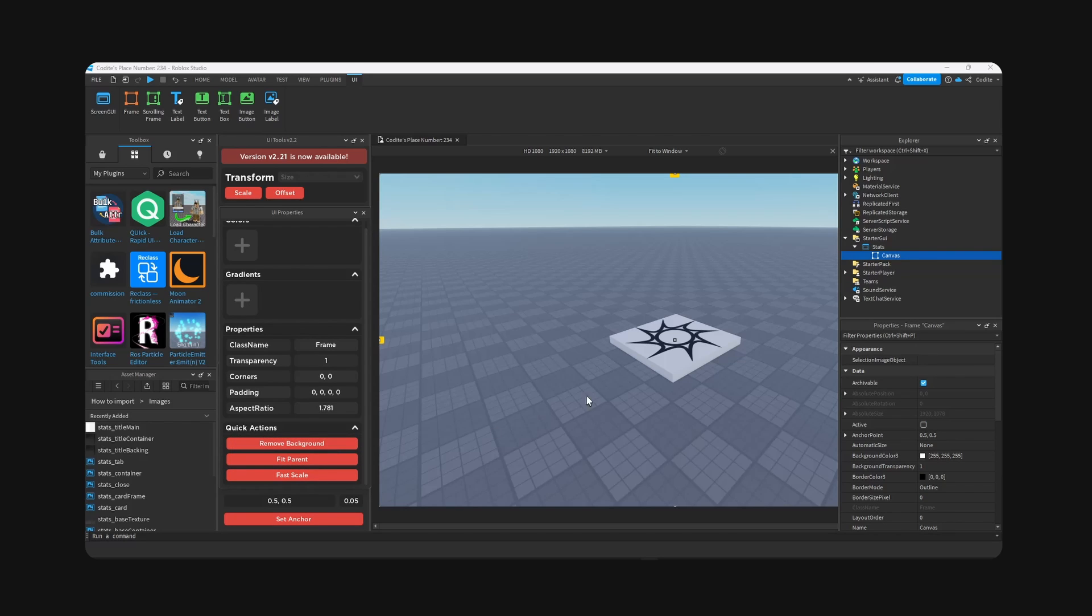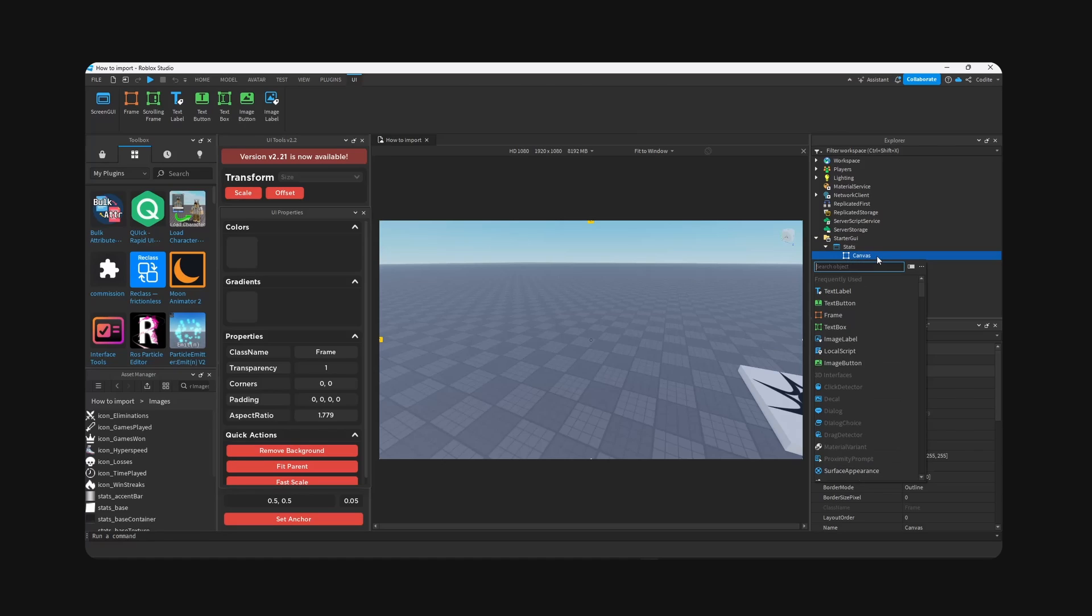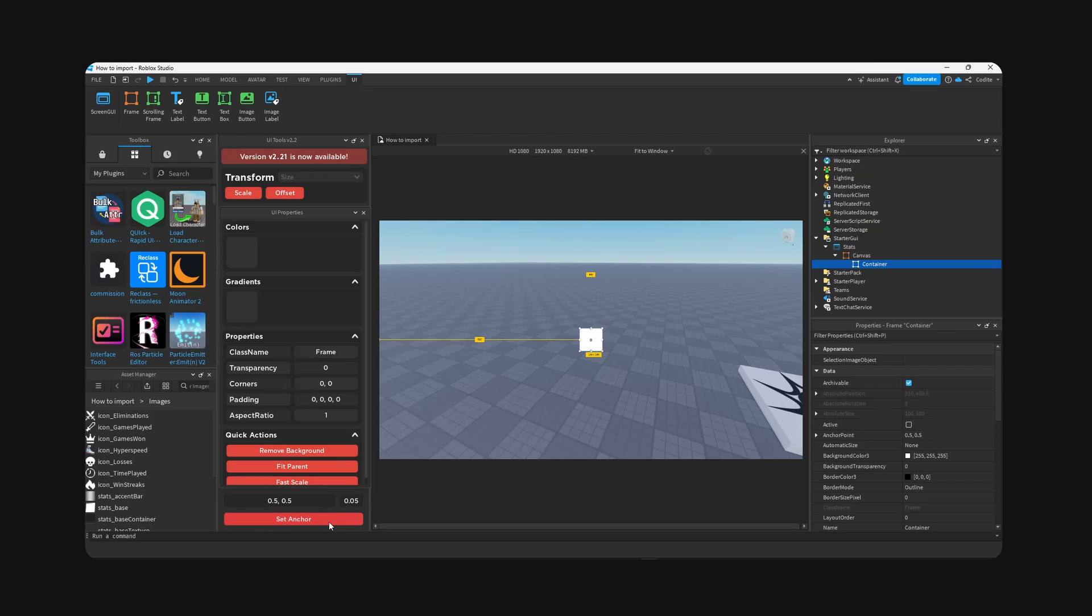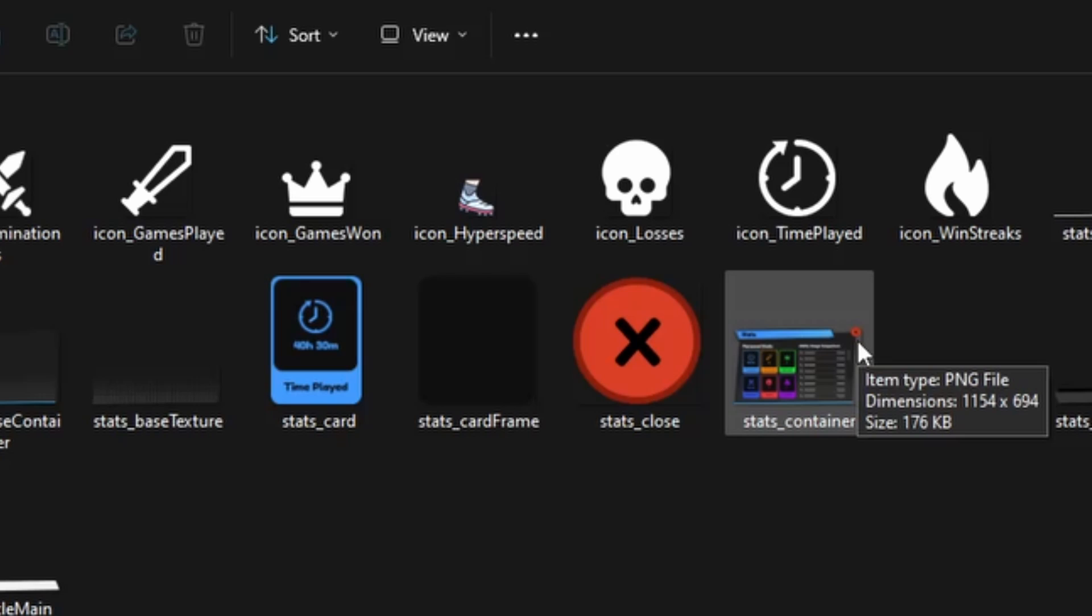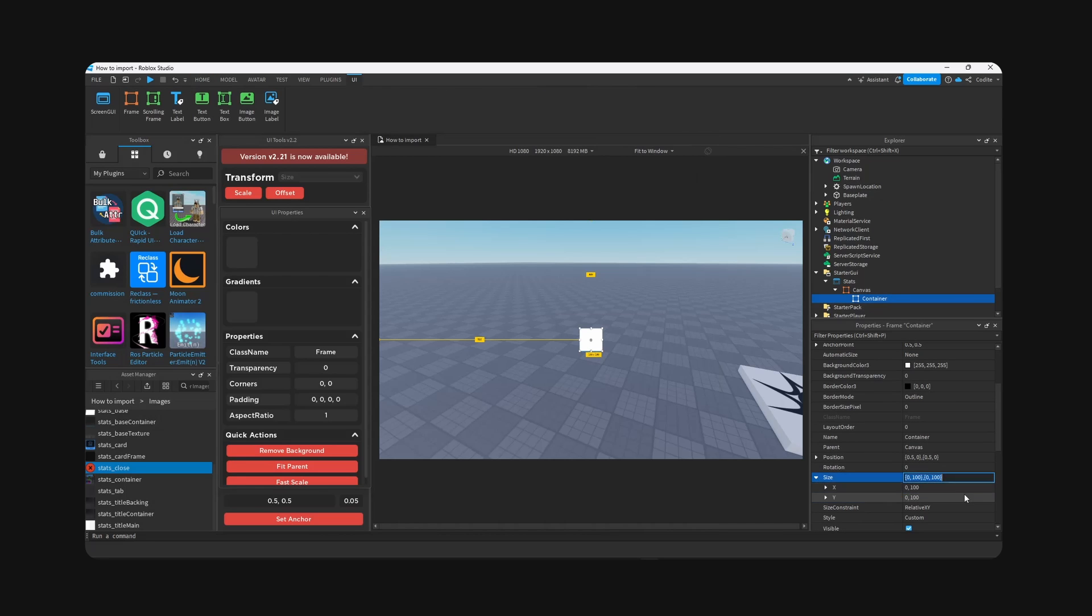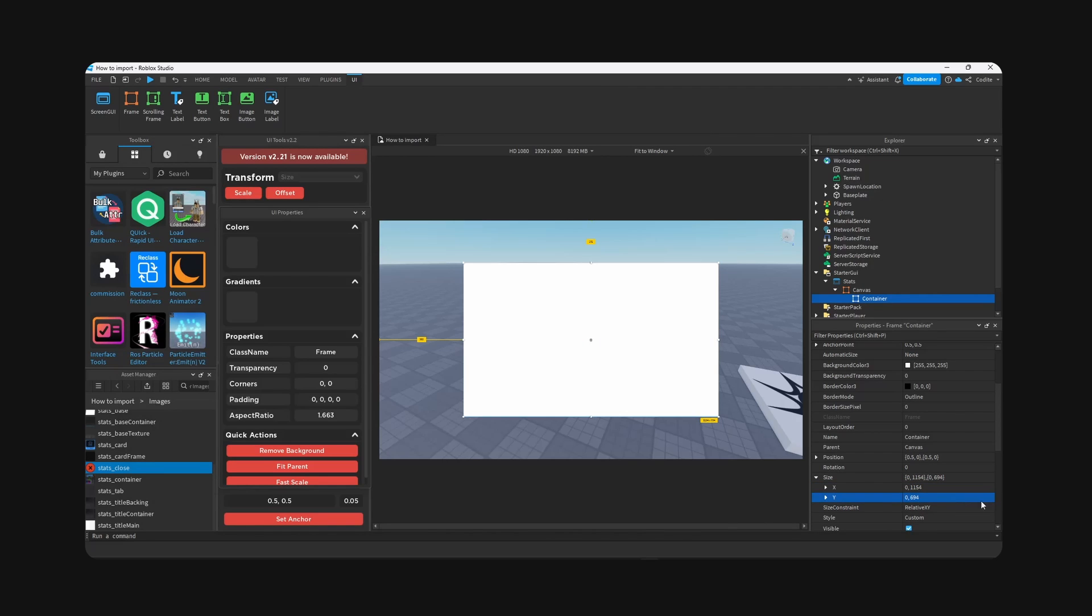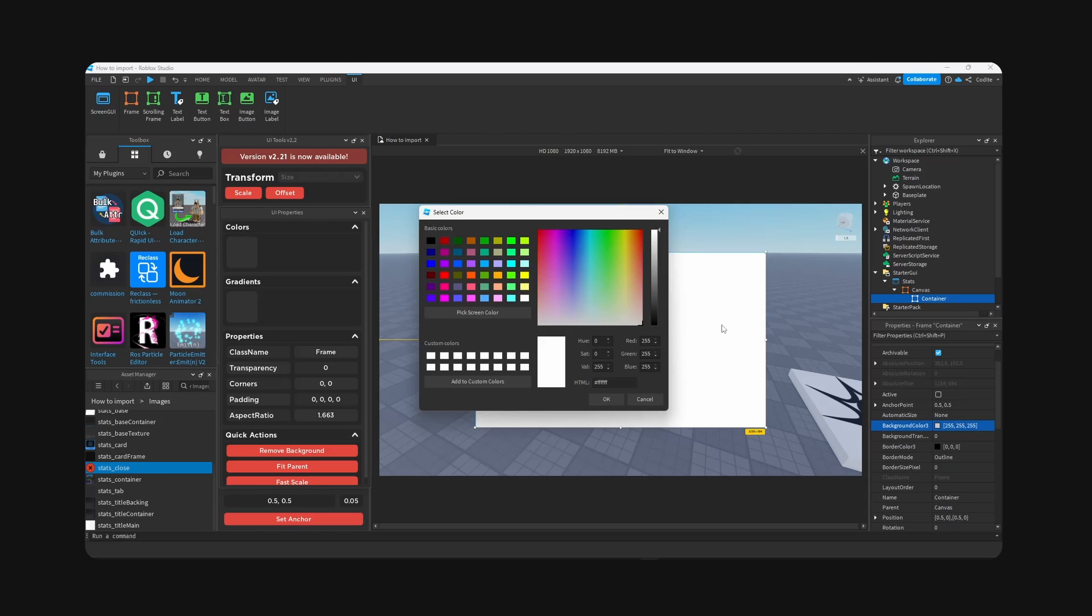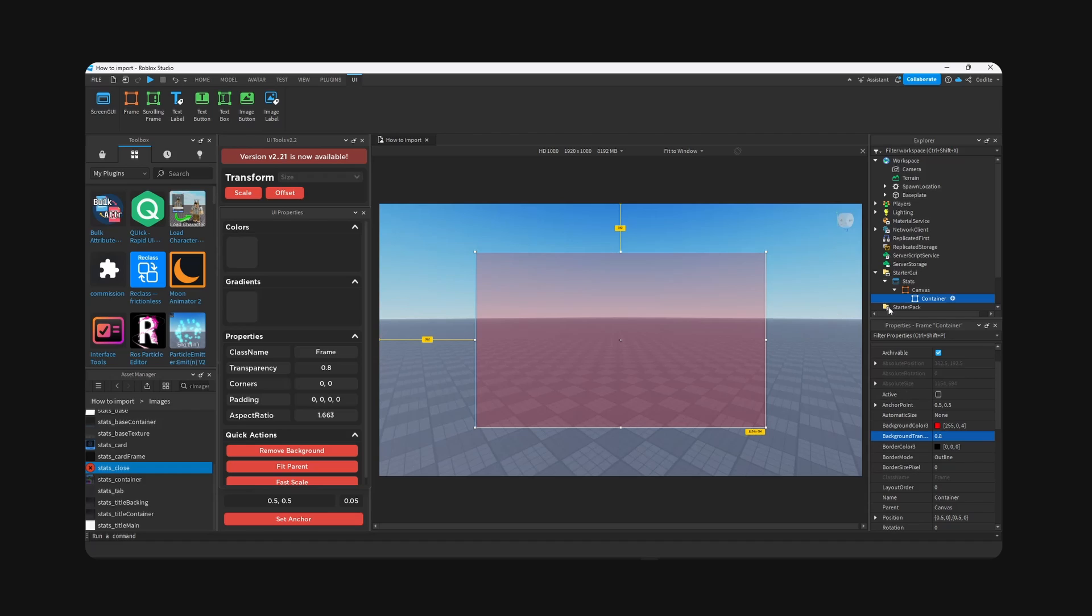Okay, so once we have that, we're going to add a new frame and call container. And the reason for that is because you're basically going to find your file, your asset, and check the dimensions right here. So 1154 by 694. Let's go right here. I'm gonna go 1164 by 694.